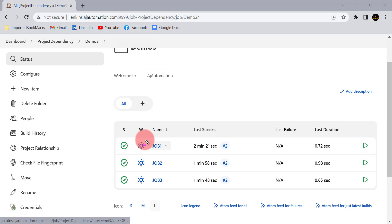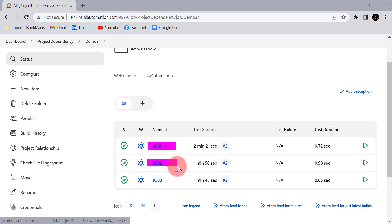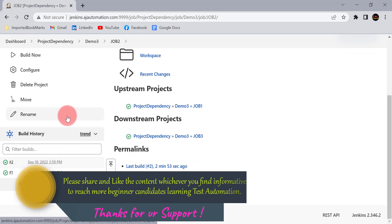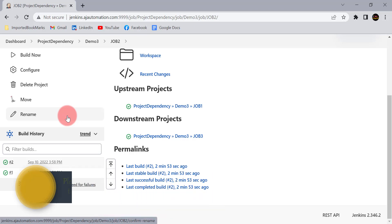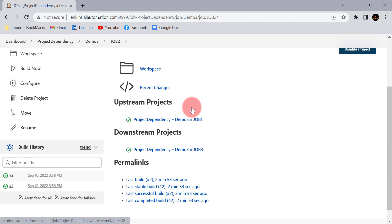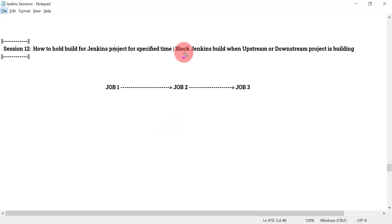This quiet period feature from Jenkins can be used in real-time projects. For example, in job one you are creating a loan for a customer, and in job two you are doing some assertion of an email triggered five minutes after the loan is created. You cannot start the assertion from job two immediately when job one completes — job two should start automatically but wait for five minutes. If you start immediately the assertion will fail, so you set the quiet period accordingly.